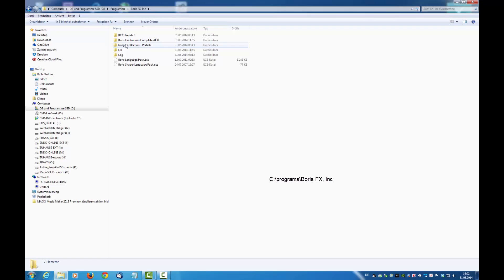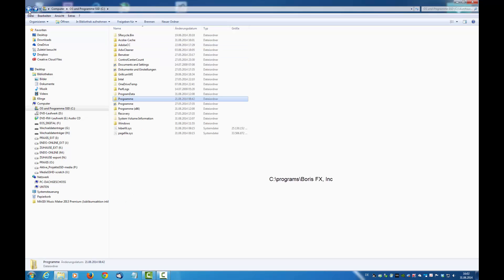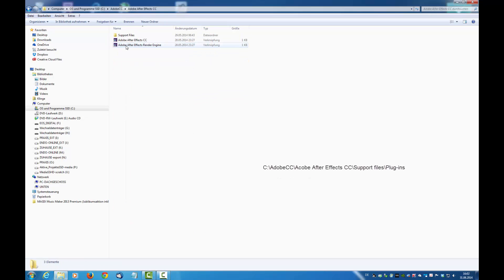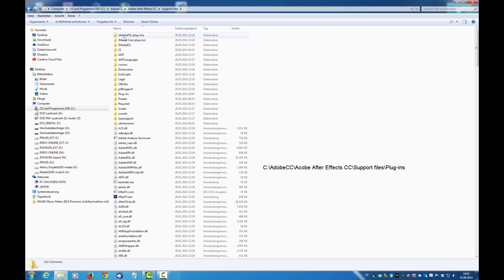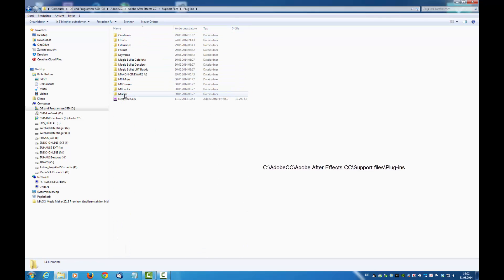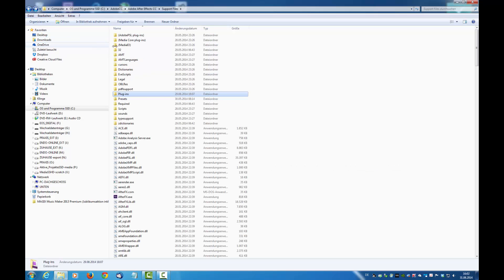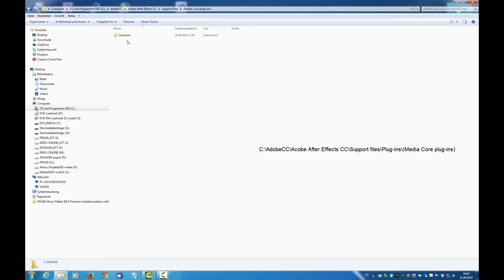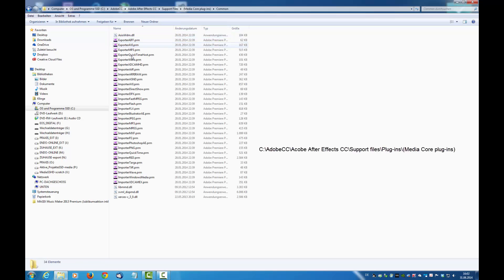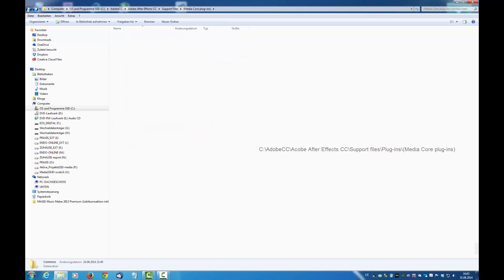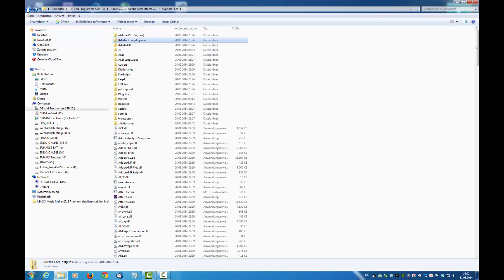So Boris FX is installed correctly on Drive C. You can see it here. But where are the plugins? In Adobe CC, Adobe After Effects support files and plugins, you won't find it. It is not there. It is not installed there. So where is it?